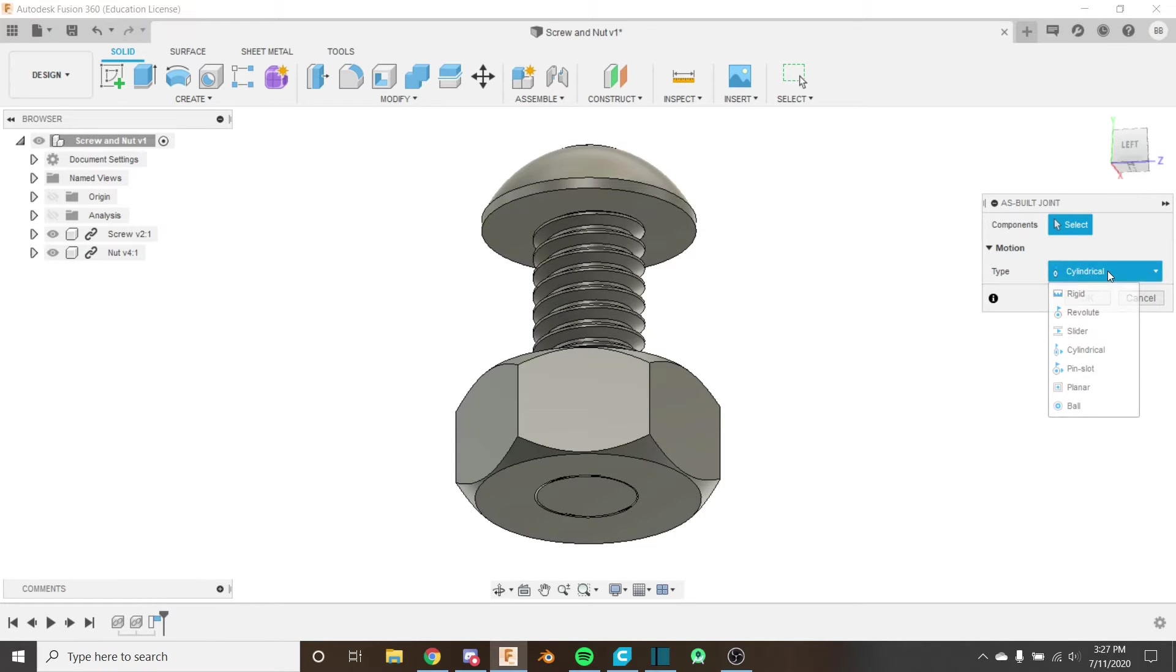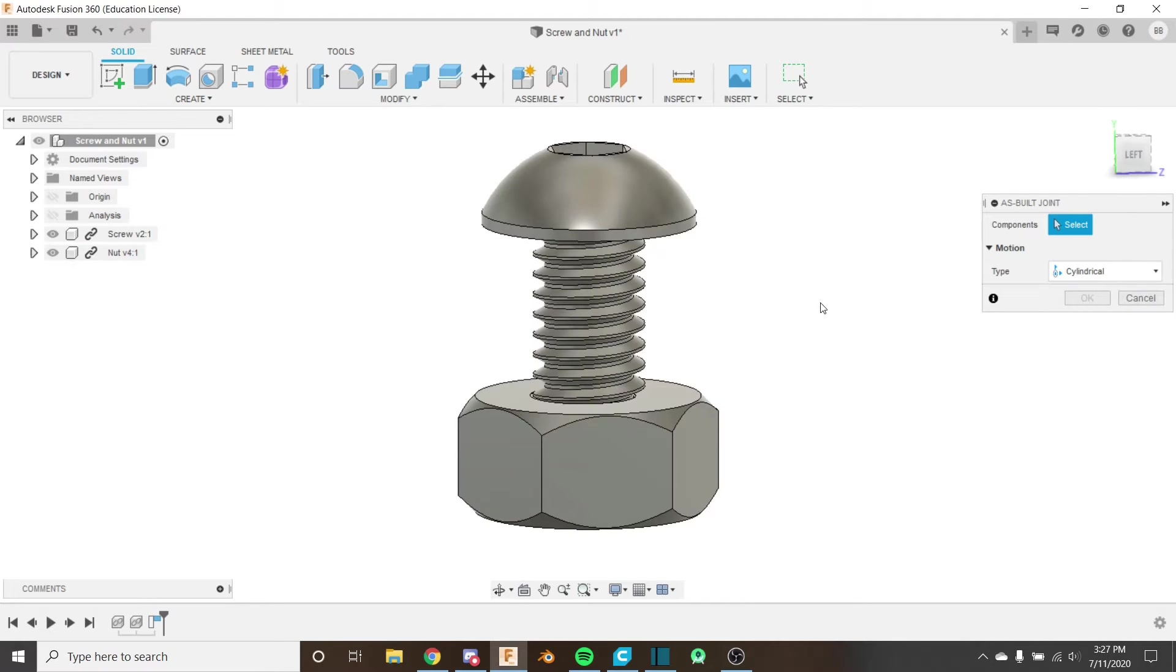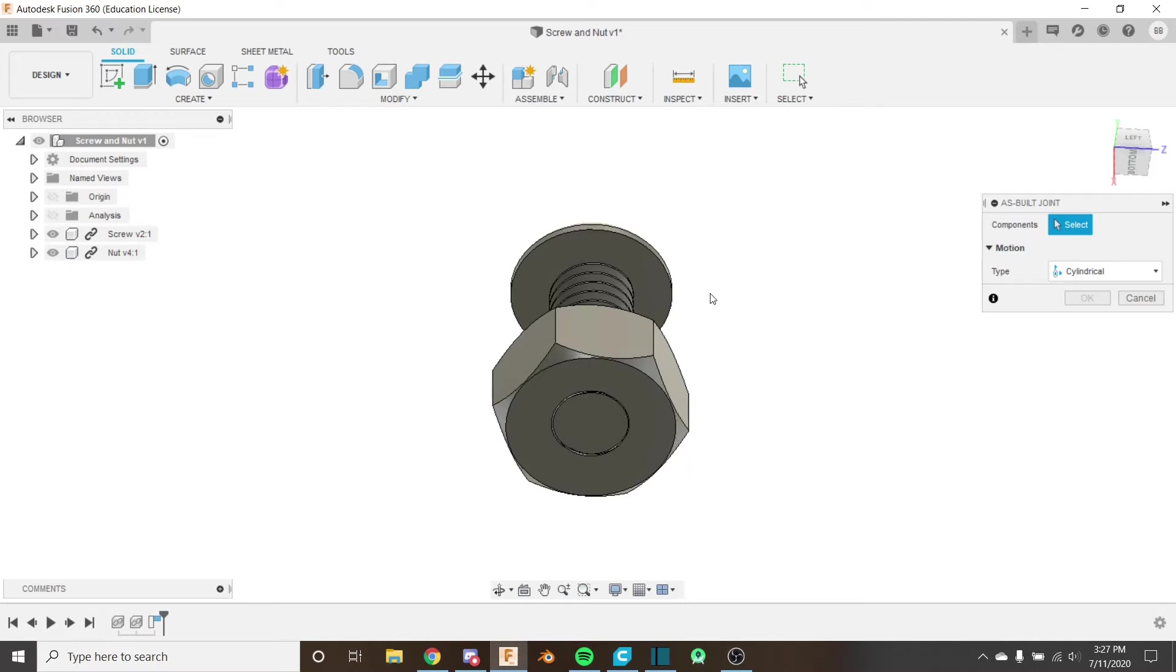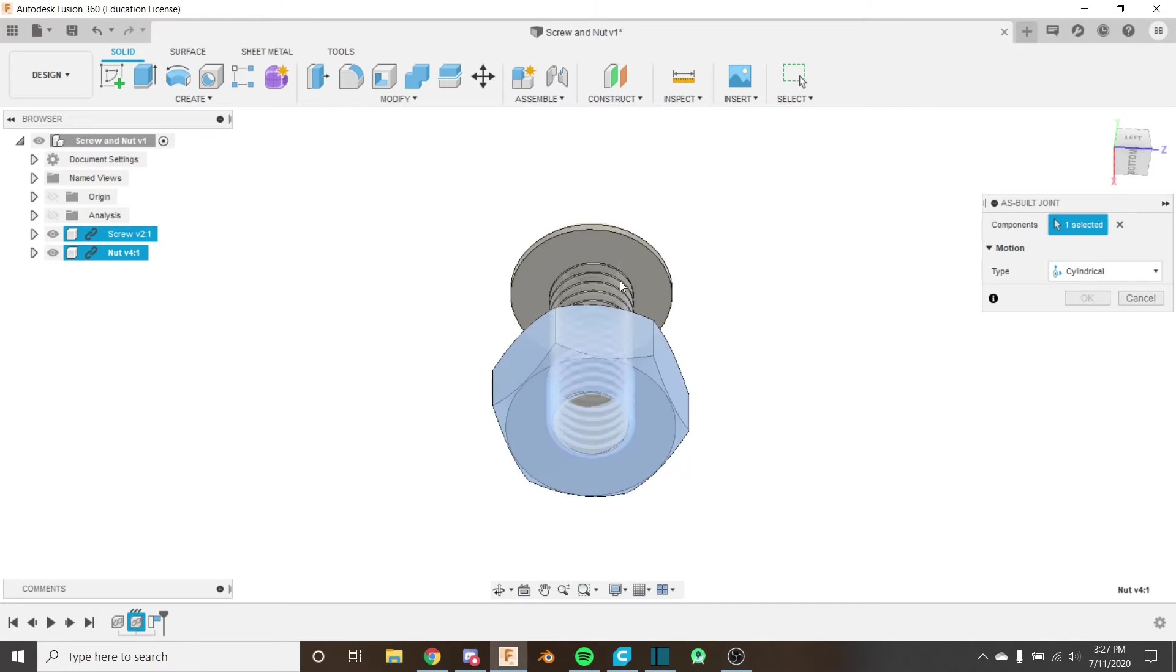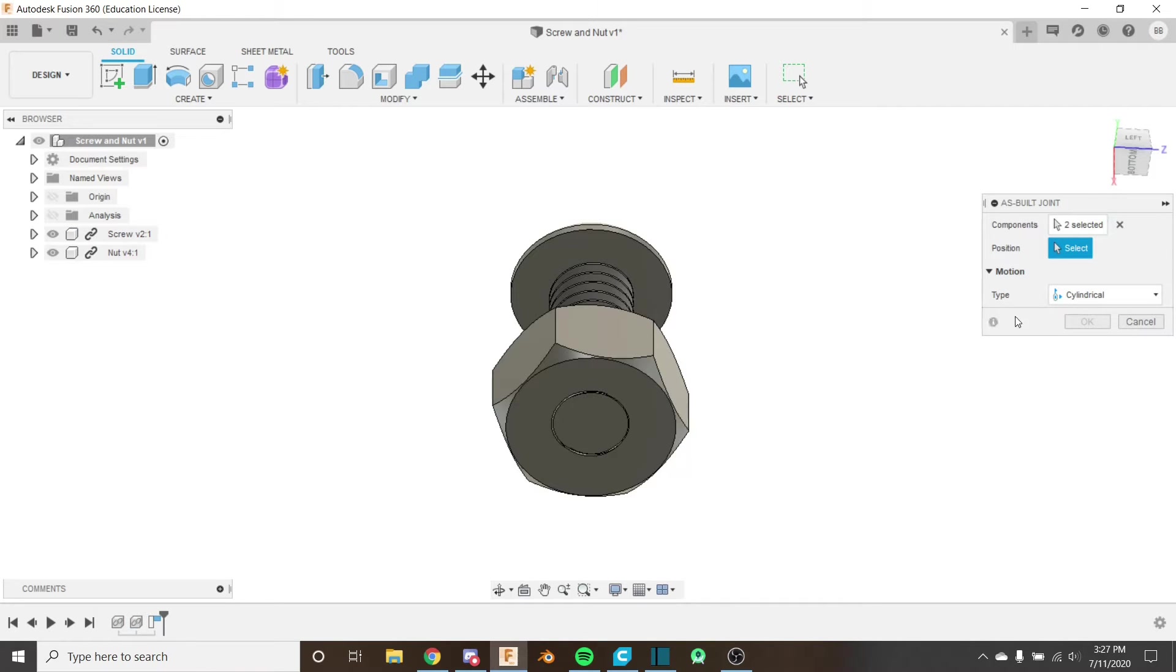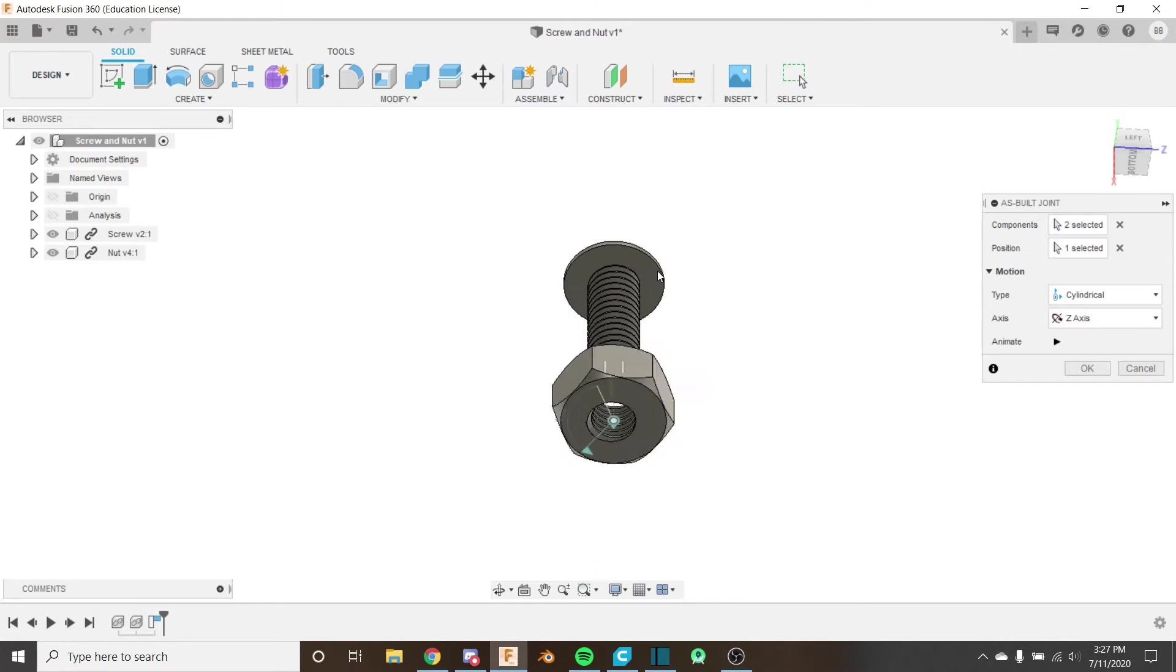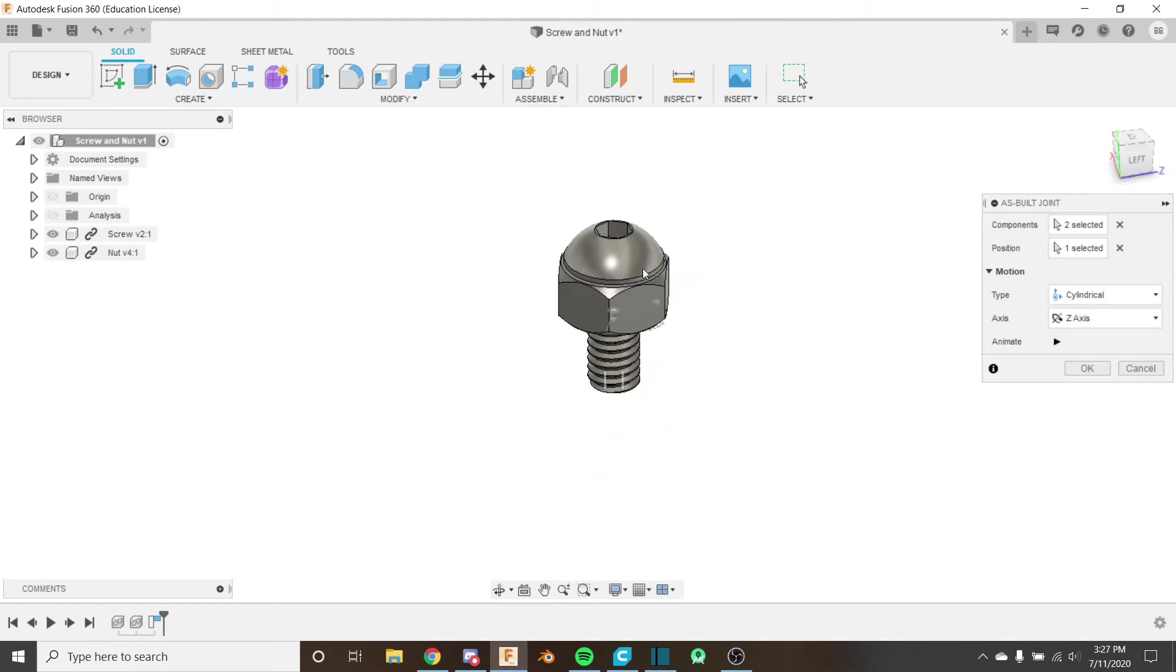The joint here that we're going to be using is the cylindrical joint, as we want this to move up and rotate on the same axis up the screw. So I'm going to select my components and then I'm going to select my position of rotation, so I'm going to select the center of the nut just like this.